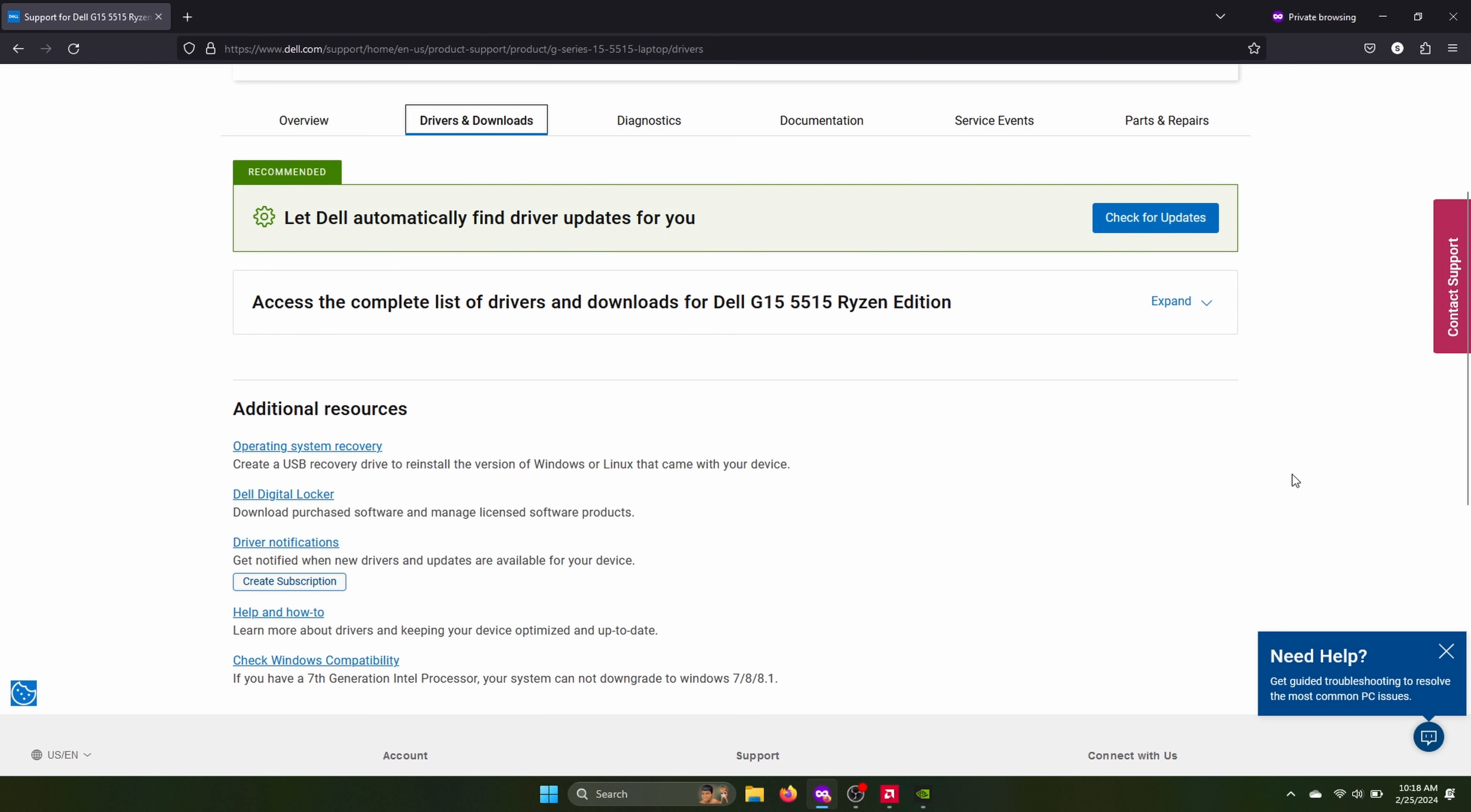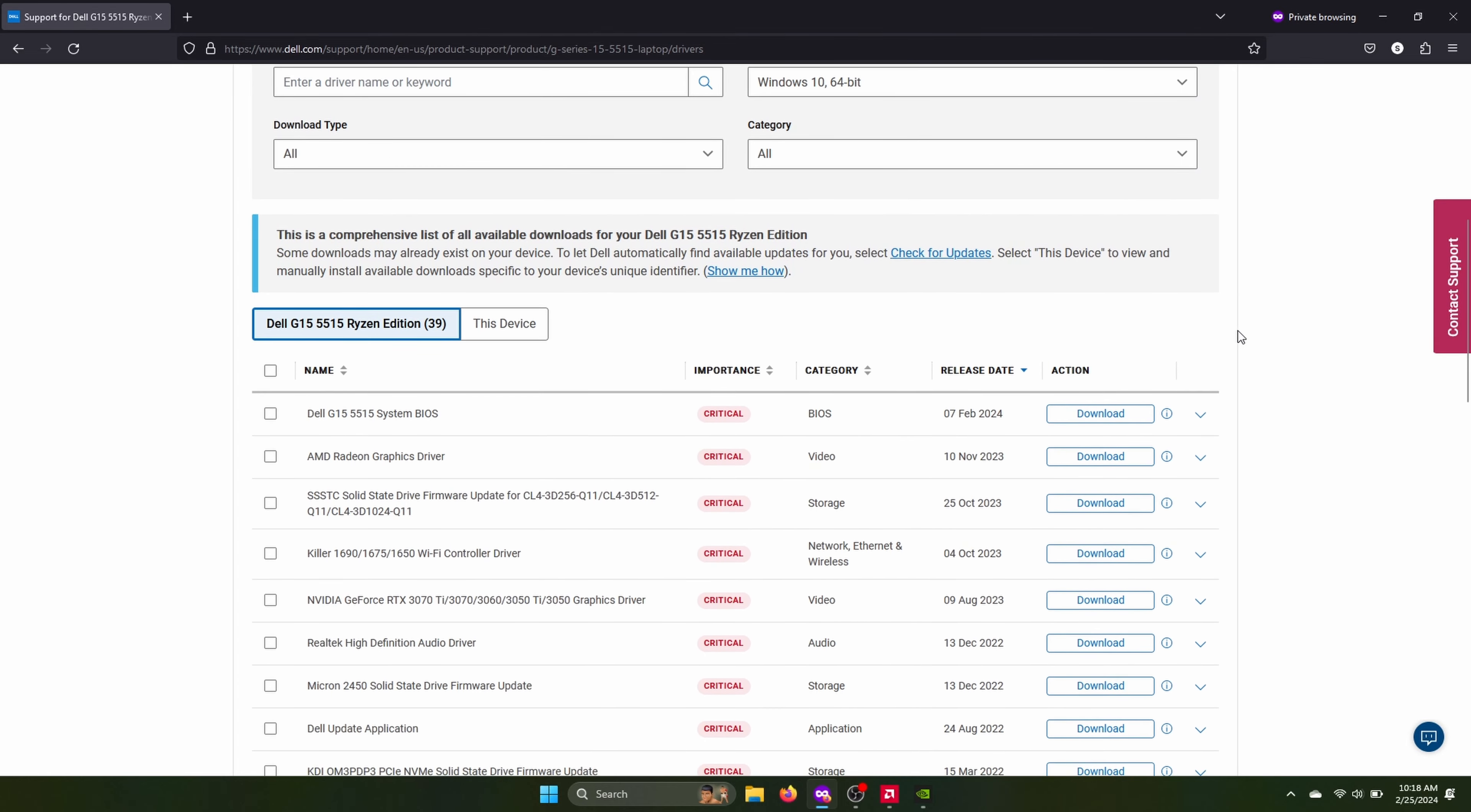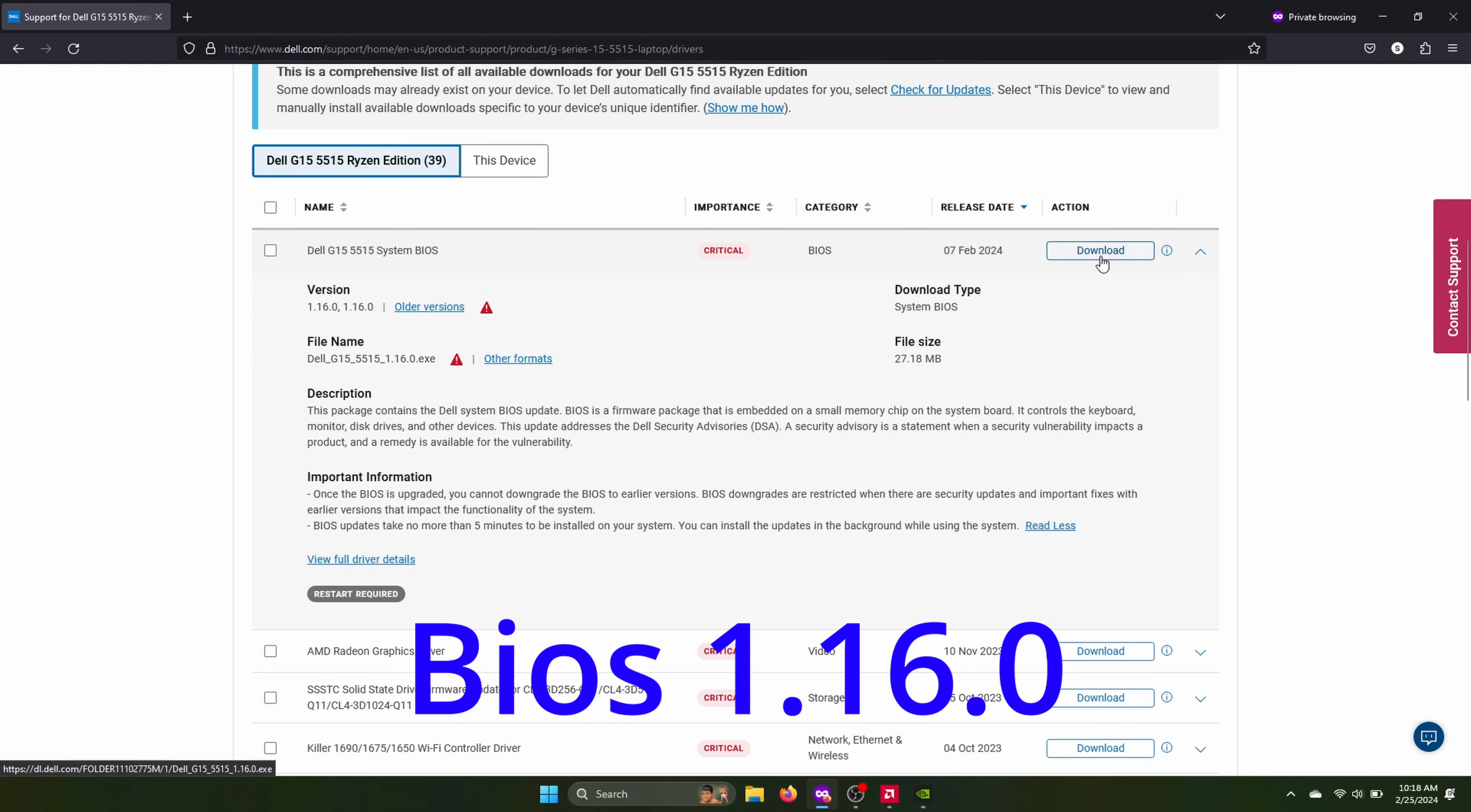And once you're here, you can see all the updates is sorted by release date on my page. And as you can see, there's a big gap between the BIOS and the last update, which was AMD drivers. But anyways, you can download the BIOS update here. It should be 1.16. Now I've already done it, but you can hit the download button and install the BIOS update.